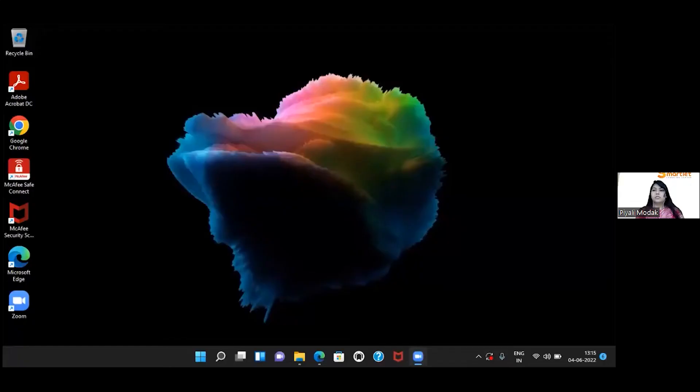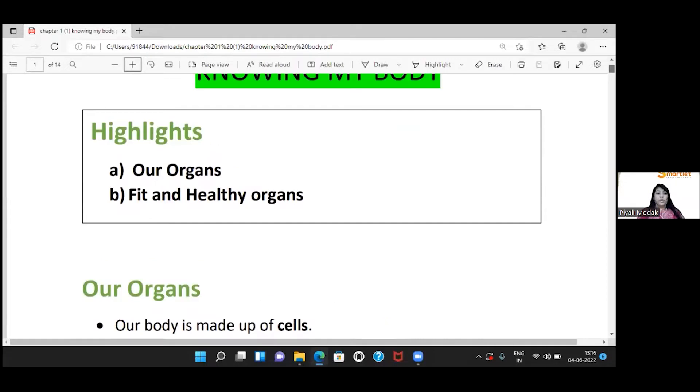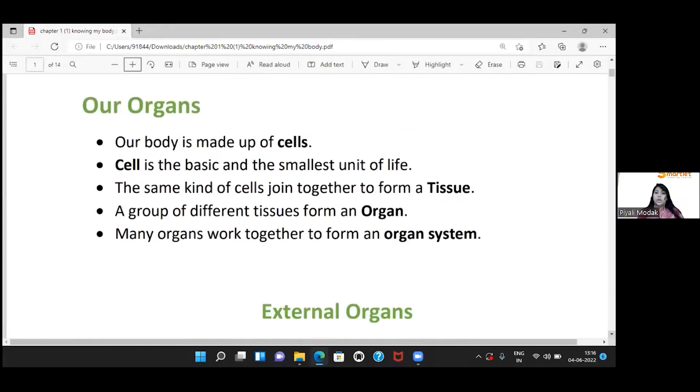Good afternoon, students. Today we are going to start a new topic: knowing our body. The first thing we have to learn is our organs.